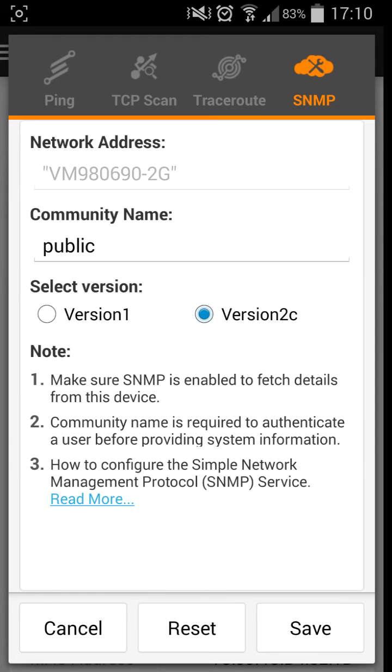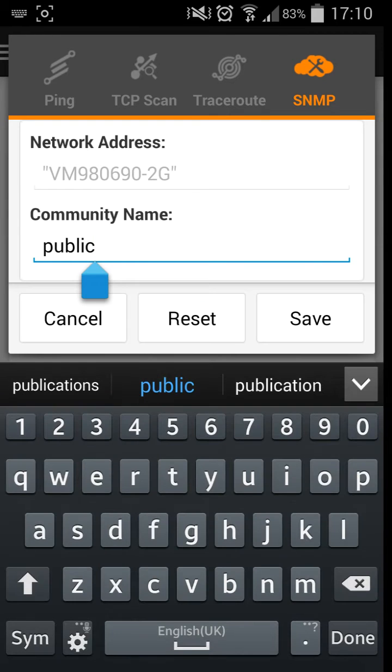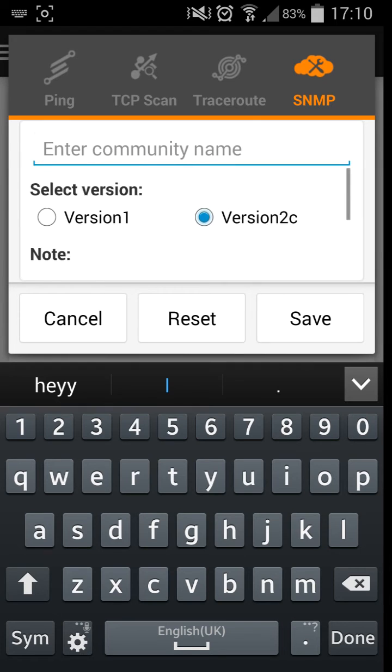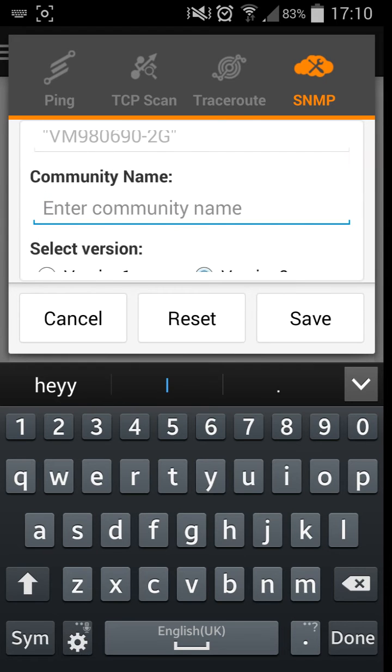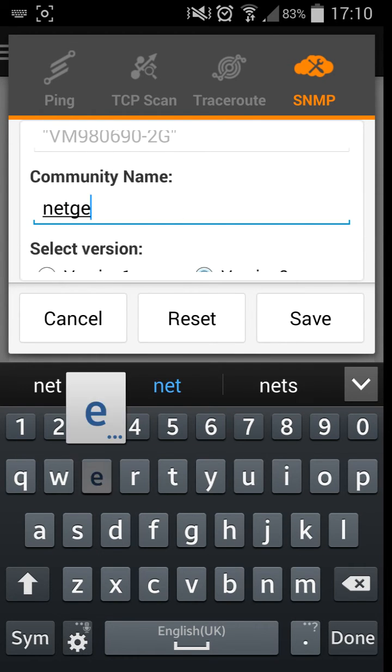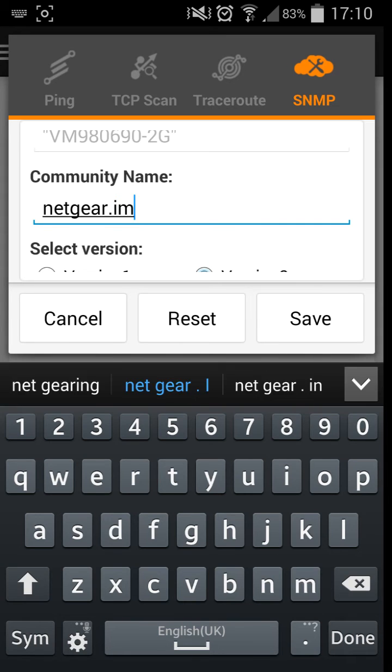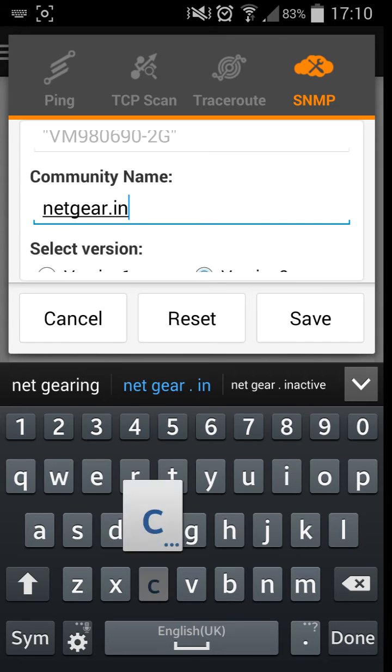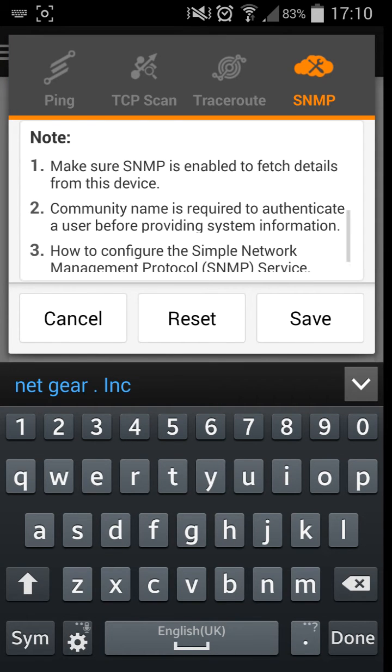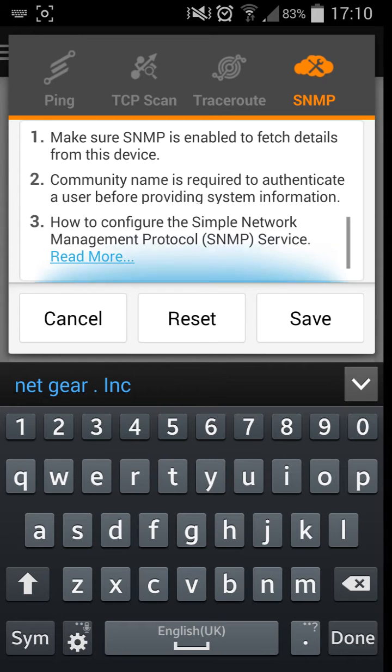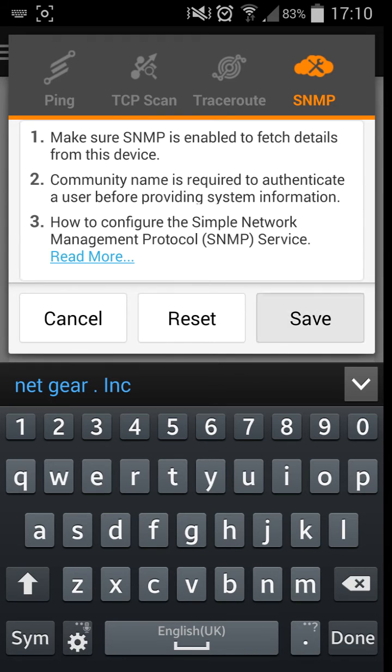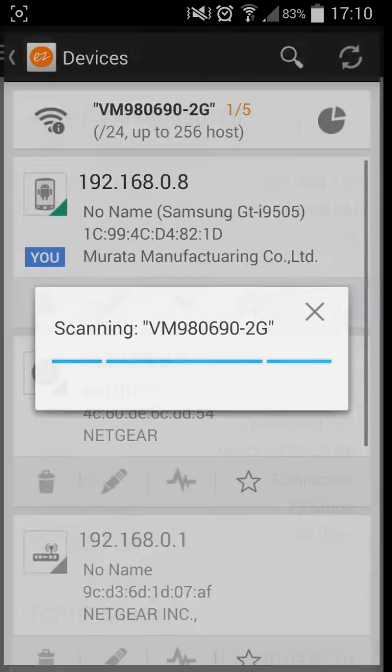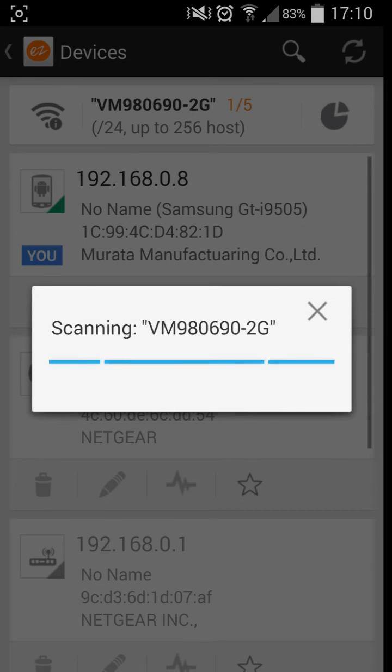As you see here, this is the community name which you have to work out. I'm not exactly sure, so I'm going to try a couple of different things here to see if it works. Version 2c, make sure SNMP is enabled to fetch details from the device. Community name is required to ask a user before providing systemic information, how to configure a simple network manager protocol. OK, so click save on that. We'll try one more time with that. Hopefully that will work now.